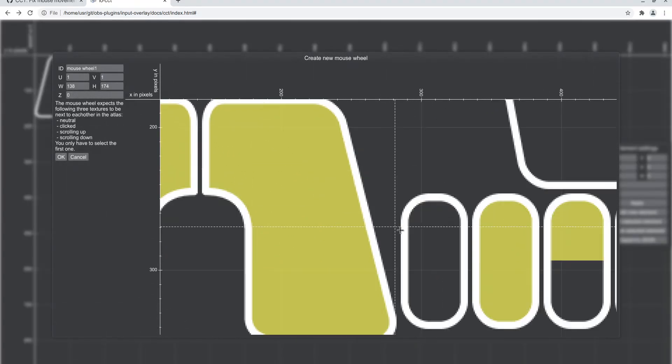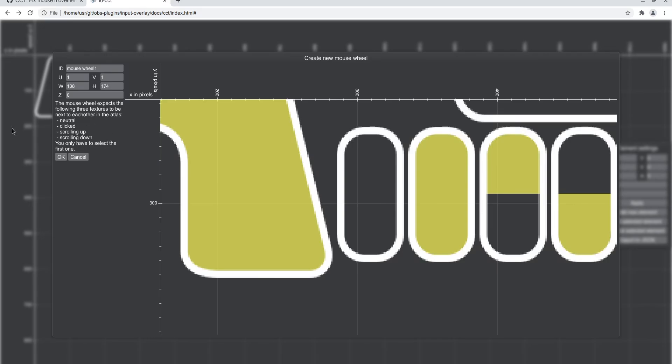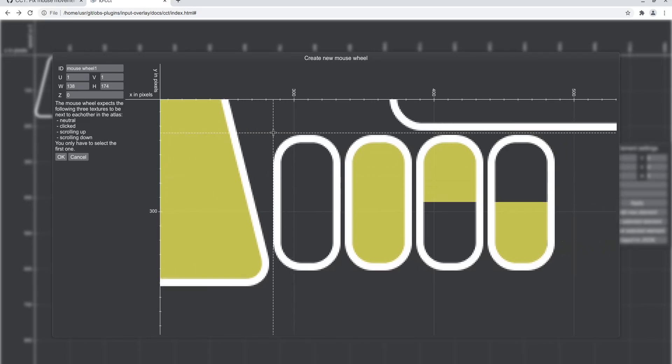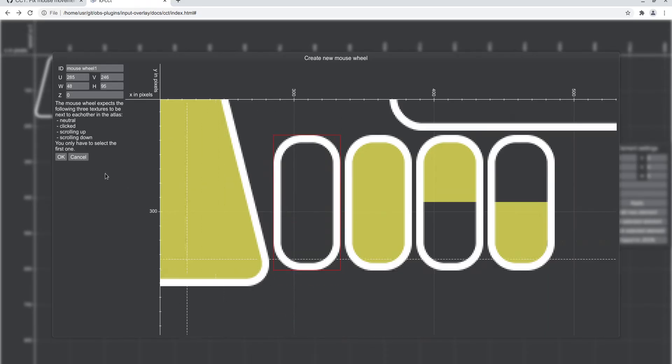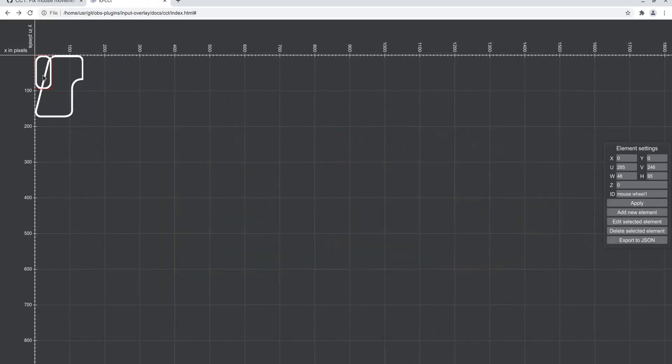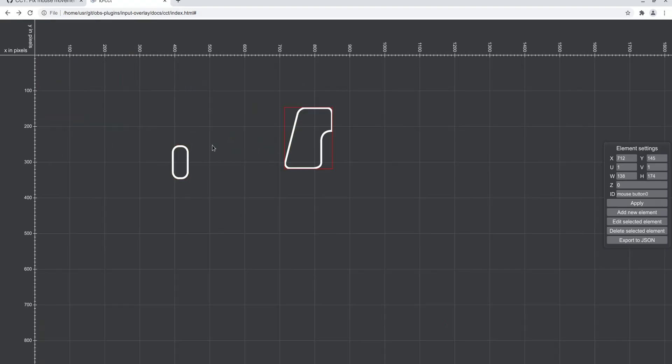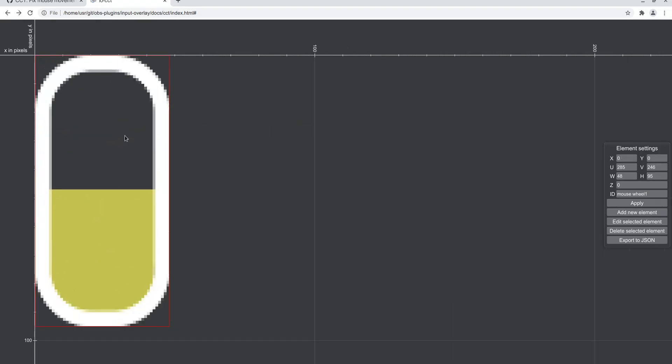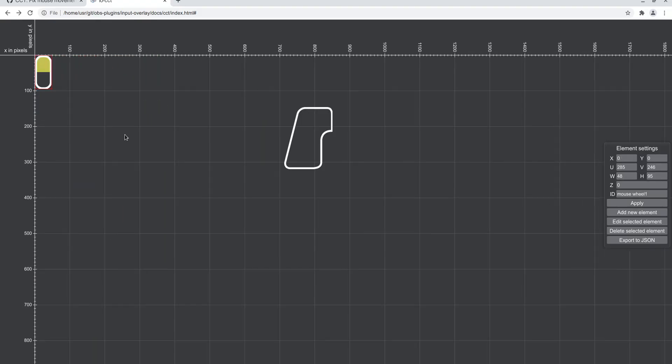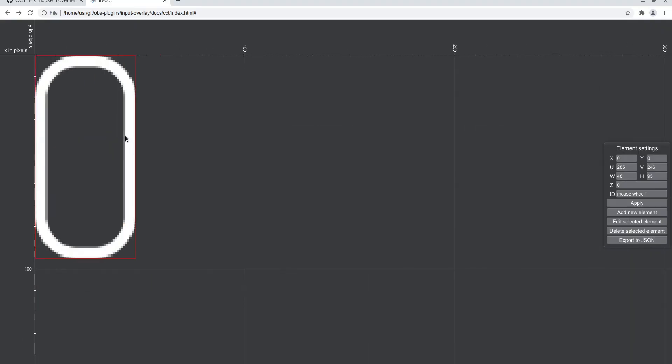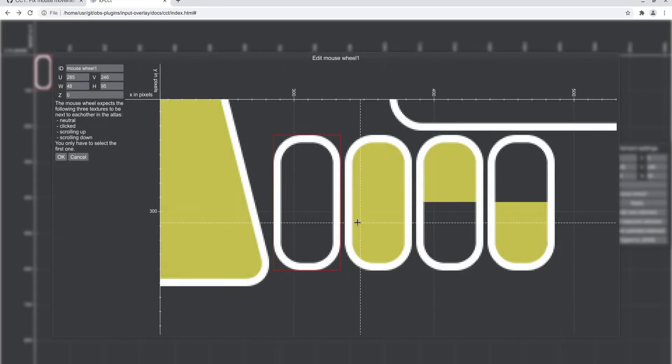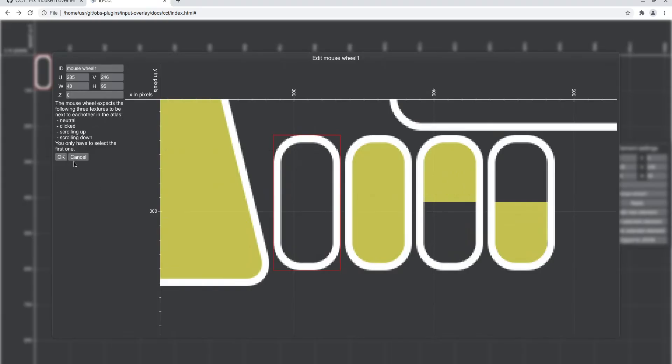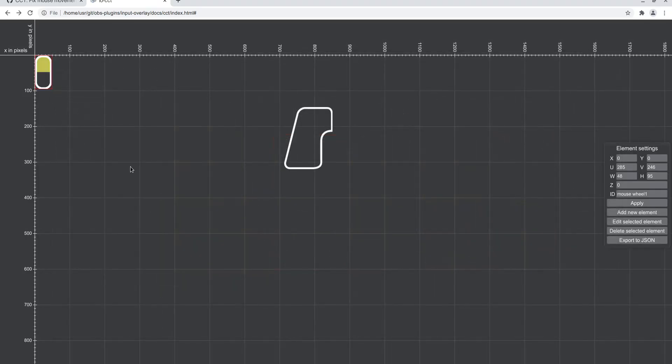We're just going to go right over to the mouse wheel. Down here it also explains to you what it expects. We select the neutral position, click on OK. I can see that if I zoom in - scroll up, down - so it seems like this one's mixed up, but you can fix this by switching these in the texture.